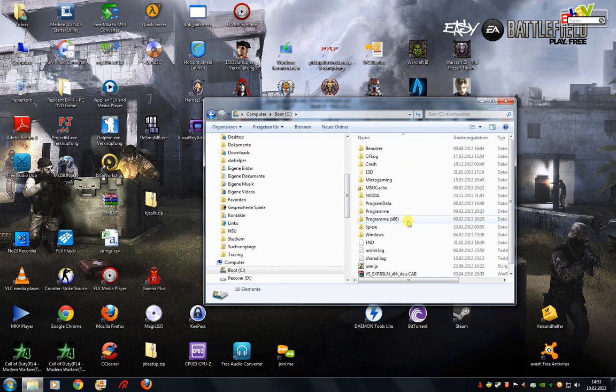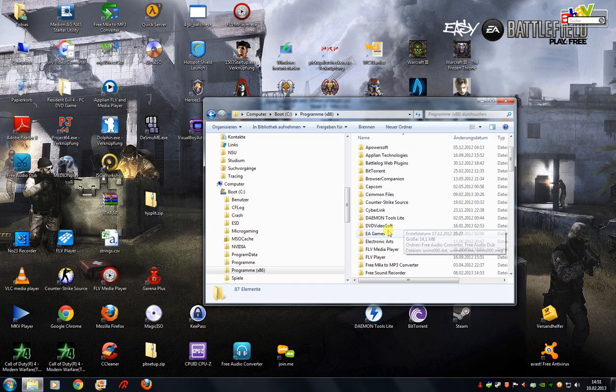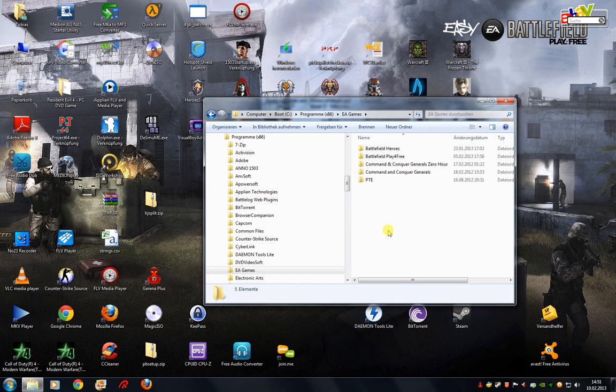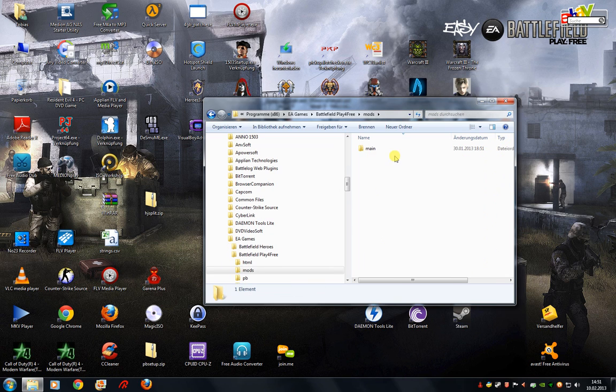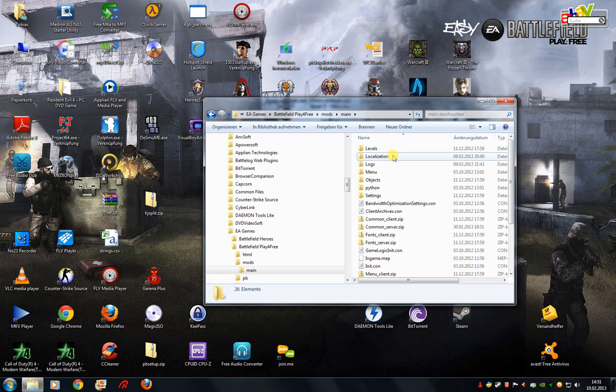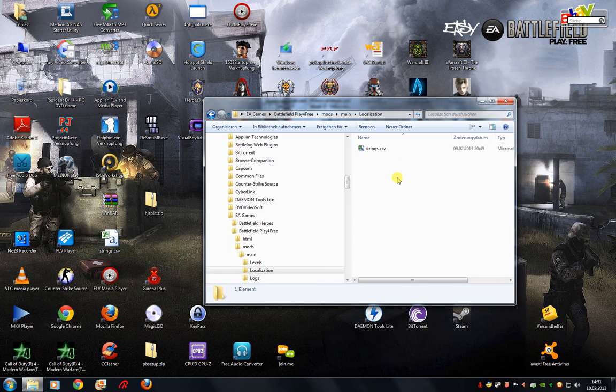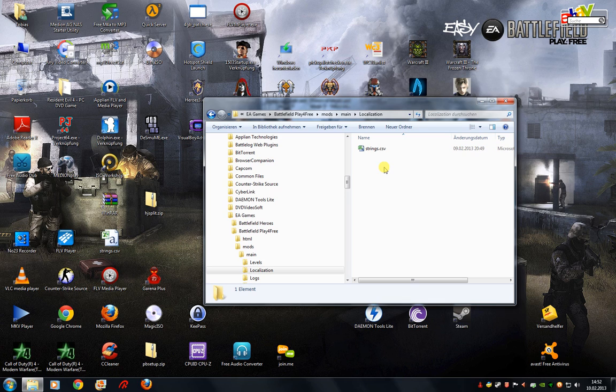We go to the 32-bit programs, EA Games, Battlefield Play for Free, Mods, Main, and finally Localization. Inside the Localization folder you find this particular file, strings.csv, and it contains everything that's text-based in this game.